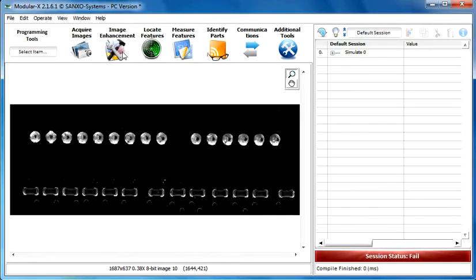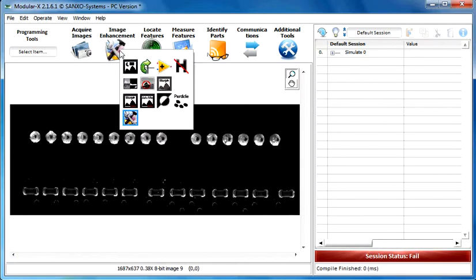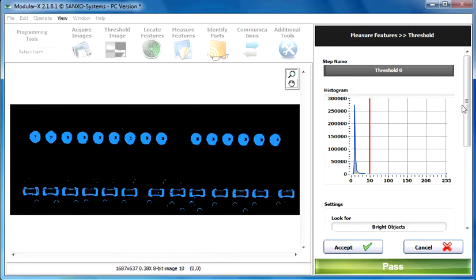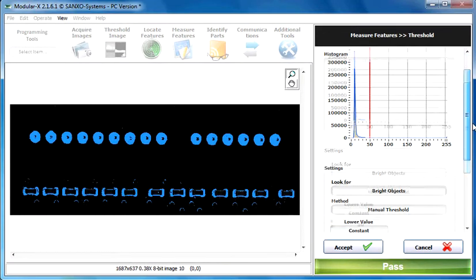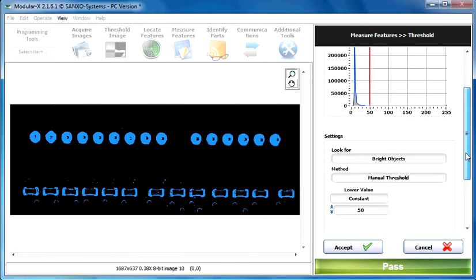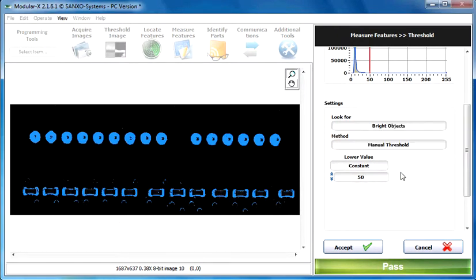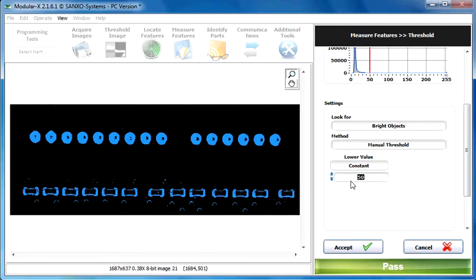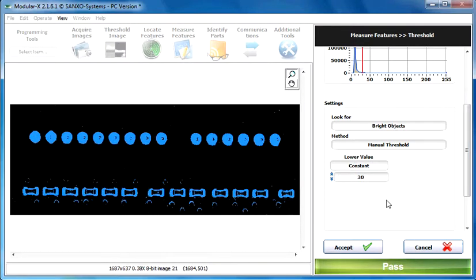And now we have to convert this image to a binary one so let's use the threshold image function. We are looking for white objects on the image so let's select here the white objects. By the way it's the default value. So the important thing for us is to get the shape of the object. Let's set this value until we get the correct shape of the object. Let's set this value to 30.